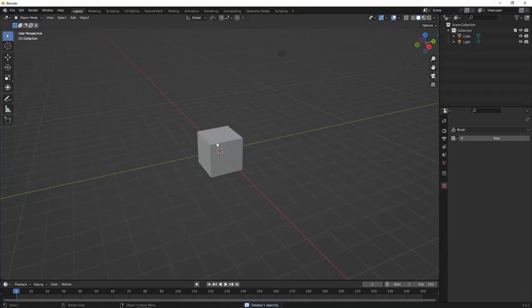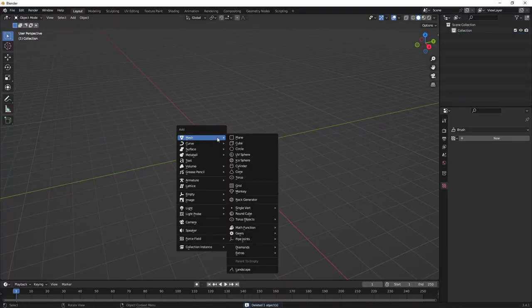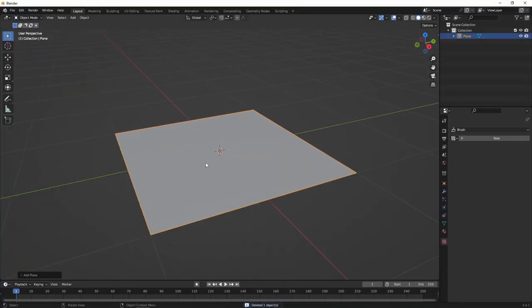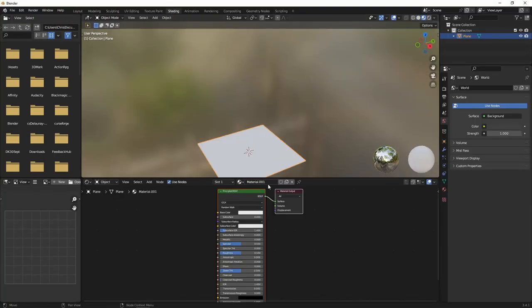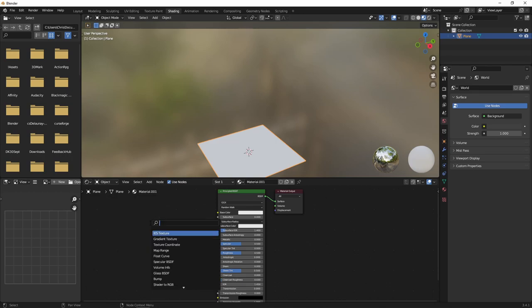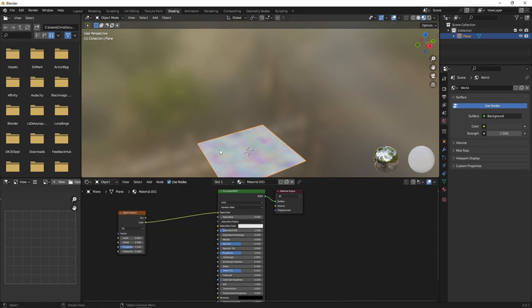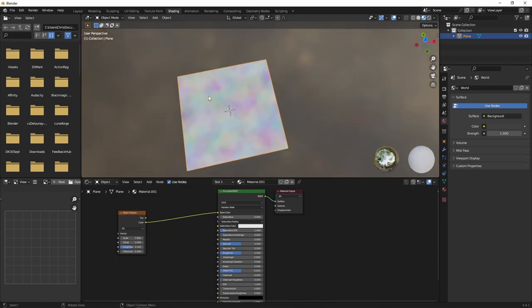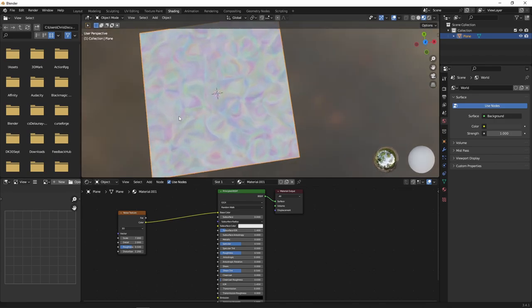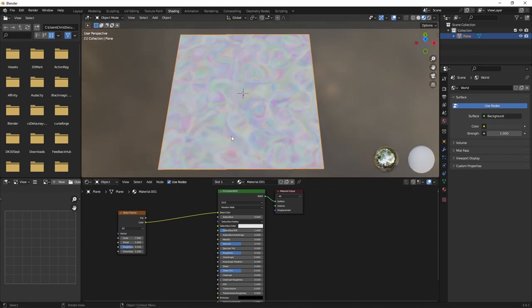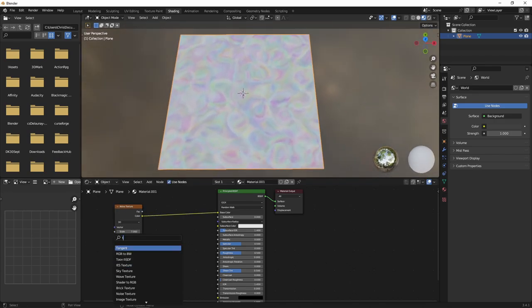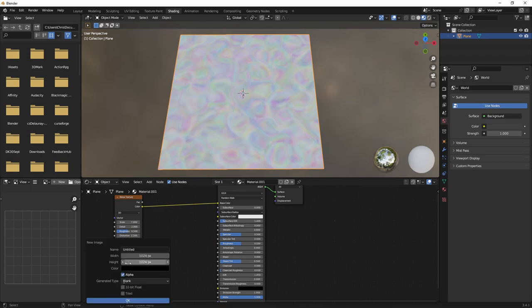You can also create colorful noise in Blender by creating a plane and a new material and creating a noise node and wiring the color channel to the material's color. Then you can bake this image. Make sure you make this texture seamless.